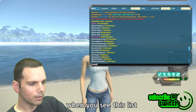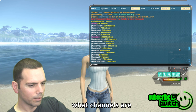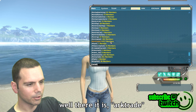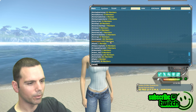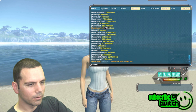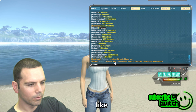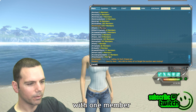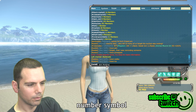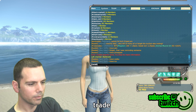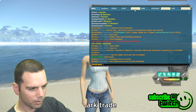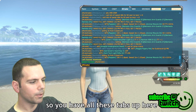When you see this list, it's really obvious what channels are popular and what are not. You can see 'Arc Trade' has six thousand three hundred fifty-seven members, so obviously you're gonna want to be part of Arc Trade — not something else like 'Win By Arc' with one member. Type forward slash join, then the number symbol, then 'arc trade' to join the Arc Trade channel.